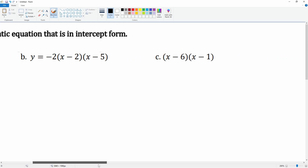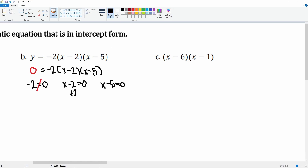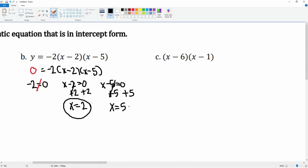We set it equal to zero, and that is how we find the zeros of the function. For the next problem: x minus two equals zero, and x minus five equals zero. For x minus two, we add two to both sides, this cancels, giving x equals two. For x minus five, we add five to both sides, leaving x equals five. Your two solutions are x equals two and x equals five.